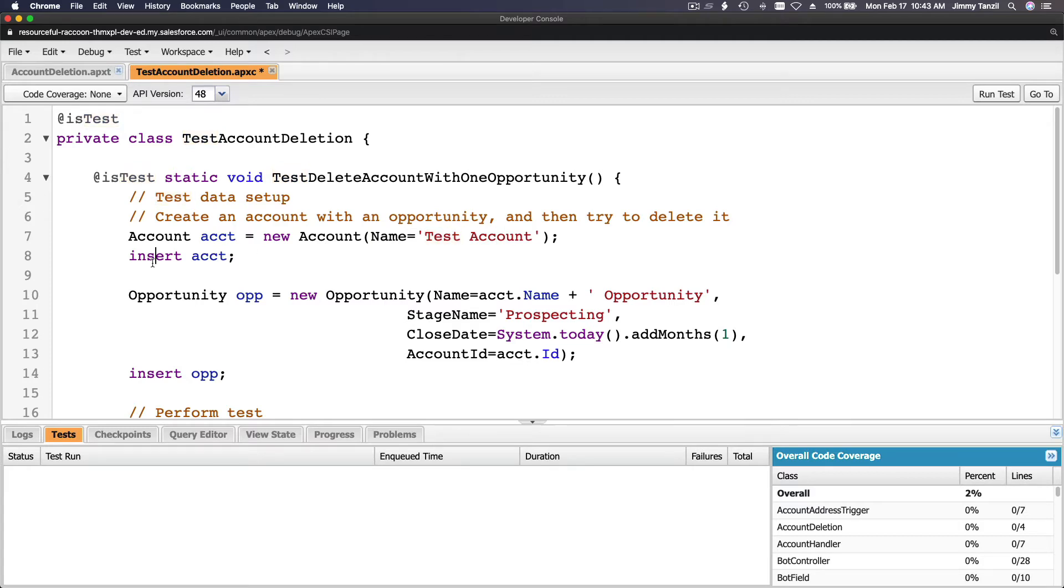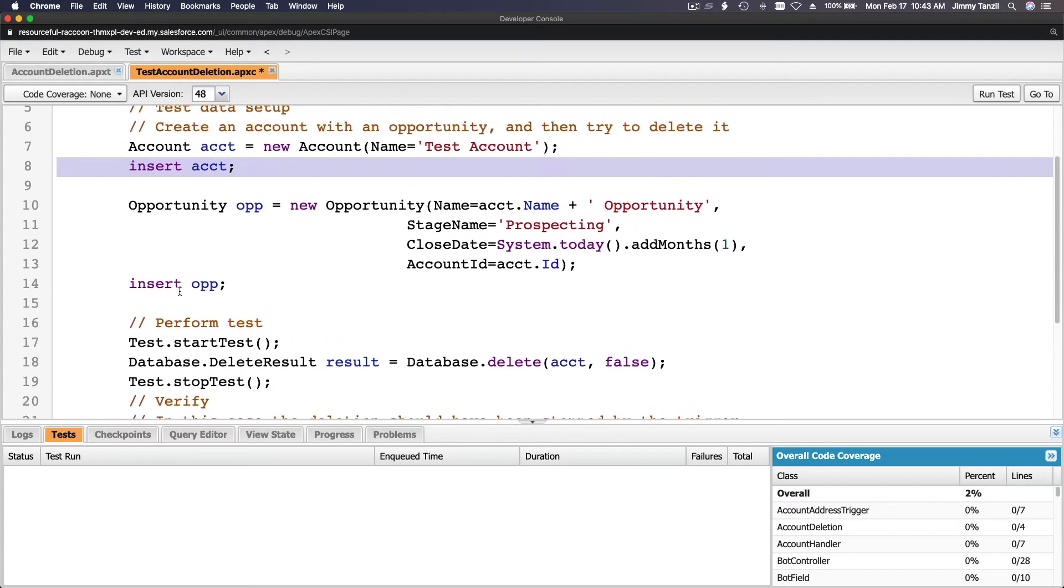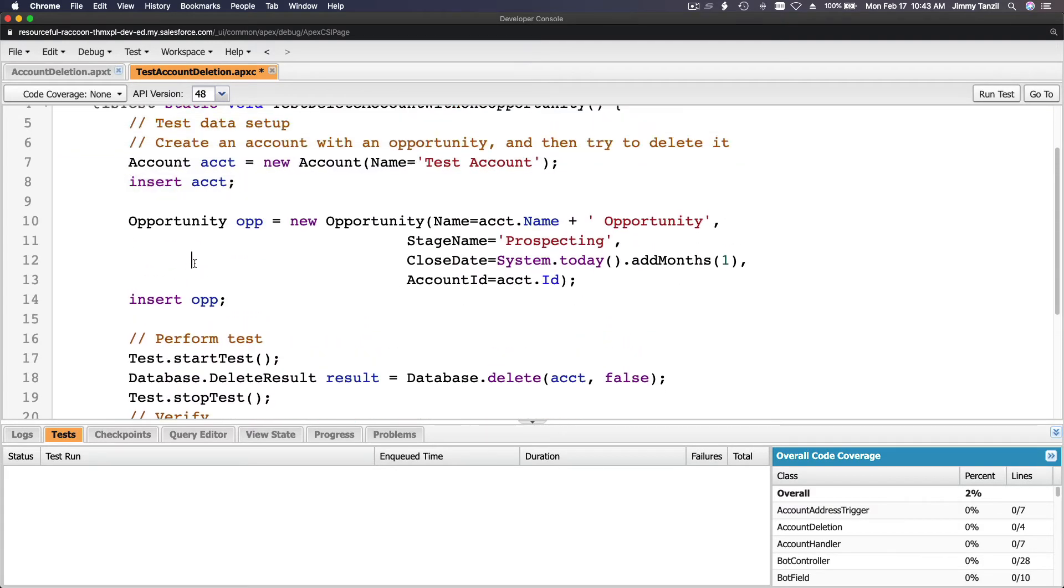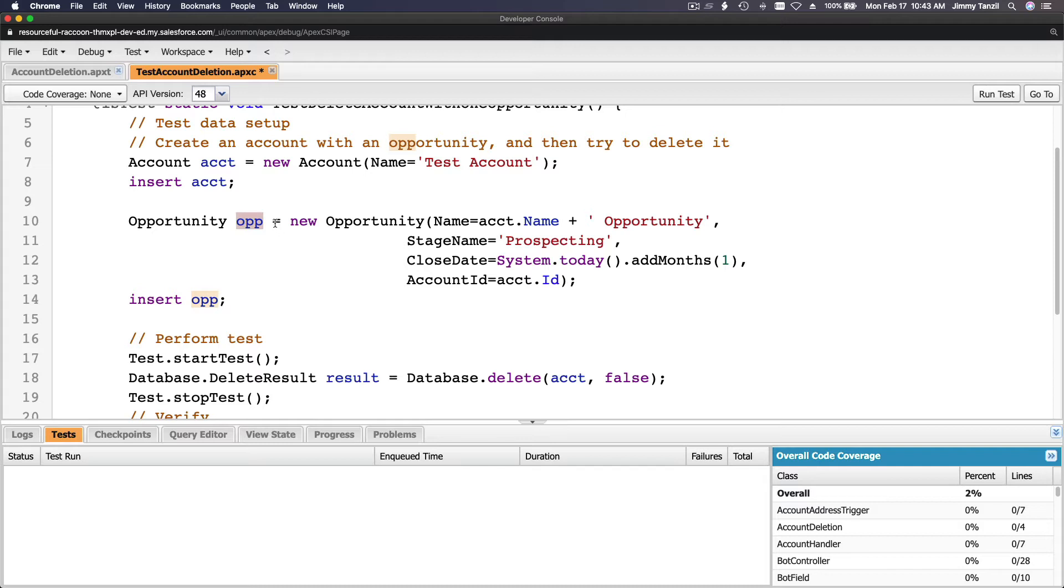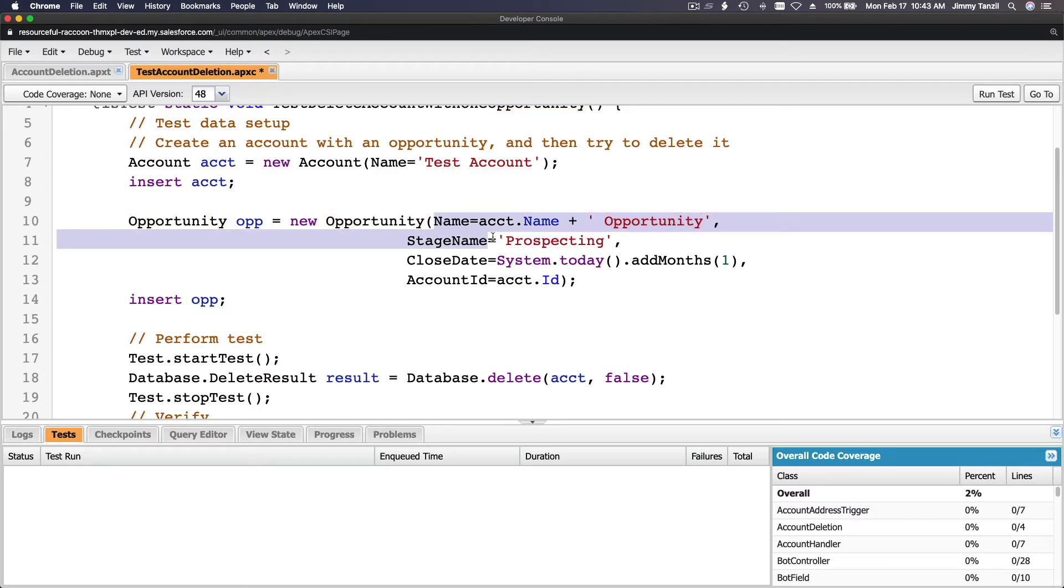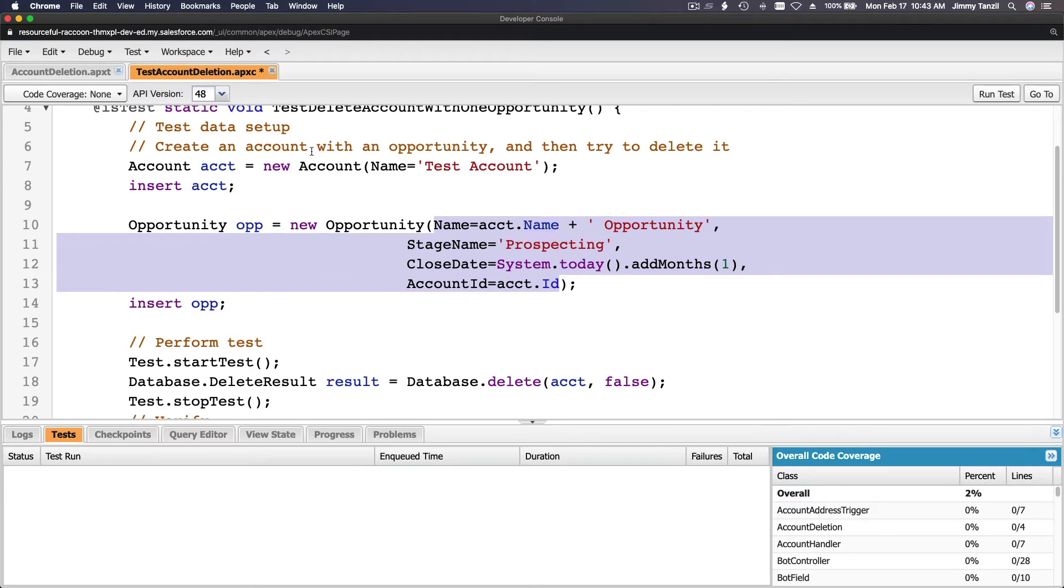Account object, the variable name is acct equals new Account instantiated, the name of it test account, and then just insert the account. And then we are going to create an opportunity. Opportunity object, the variable name is opp, equals new Opportunity instantiated and fill up the fields.